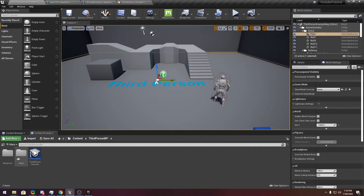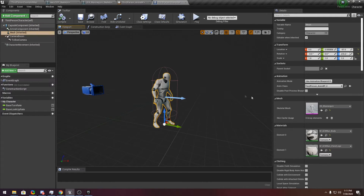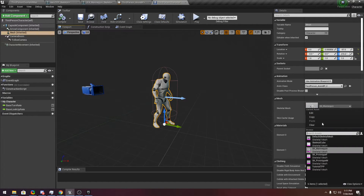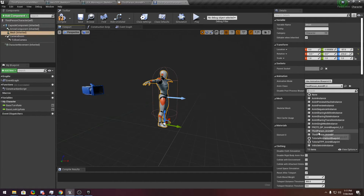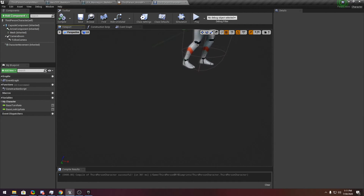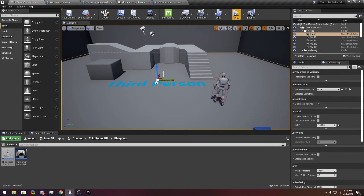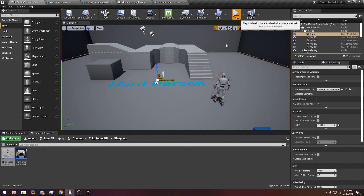Now we have to go to the Blueprint. Go to the Viewport and select your mesh. Switch your character and choose the right animation — it's the same name but still. And now you see you have a running mannequin.